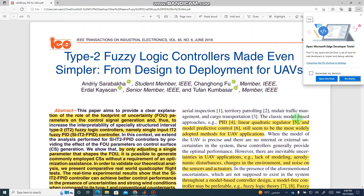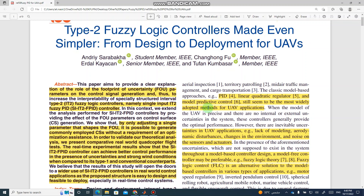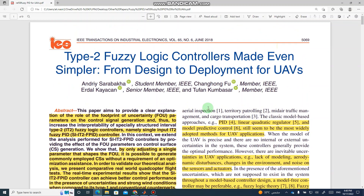Bismillahirrahmanirrahim. Assalamu alaikum dear students, welcome to the online lecture on control system simulation using MATLAB. Today I am going to discuss a Type 2 Fuzzy Logic Controller from an IEEE Transactions on Industrial Electronics paper published in 2018, which was shared by one of the viewers of the channel, and I am grateful for that.